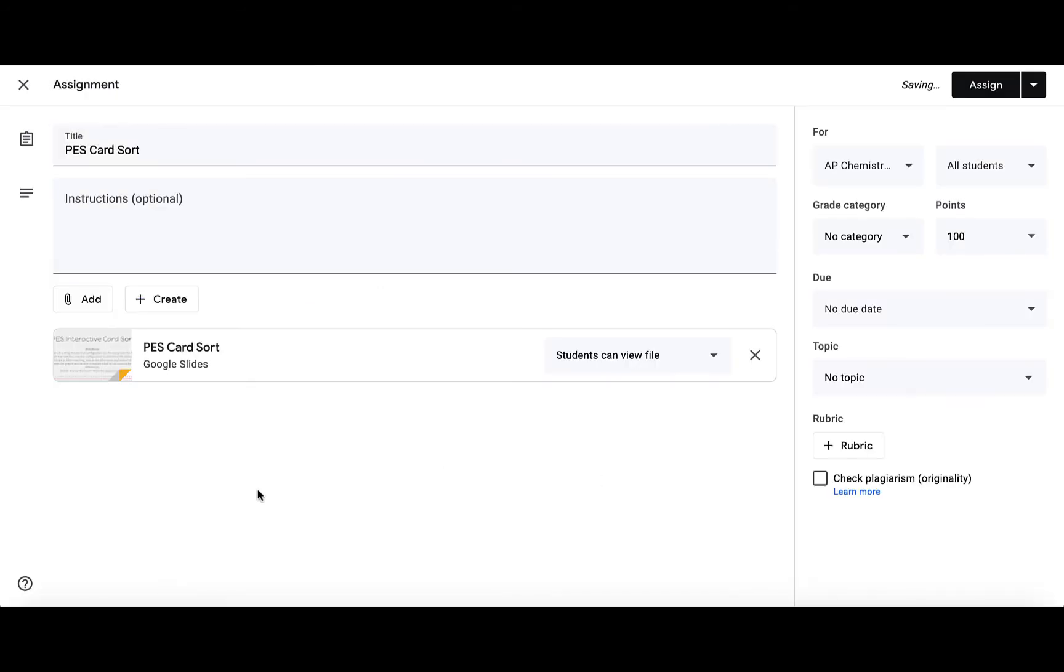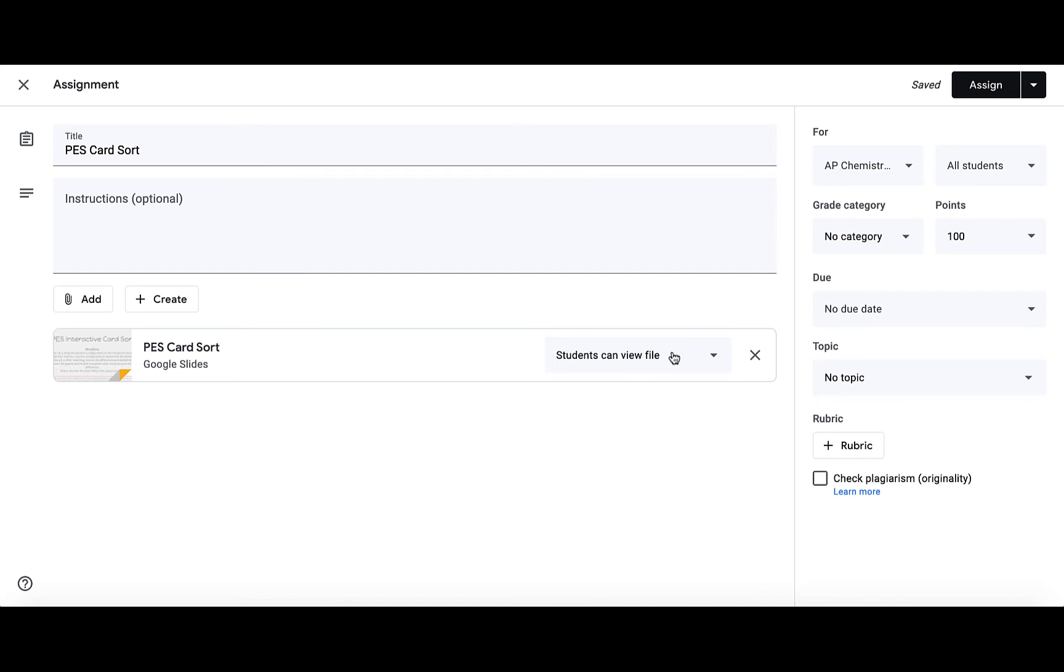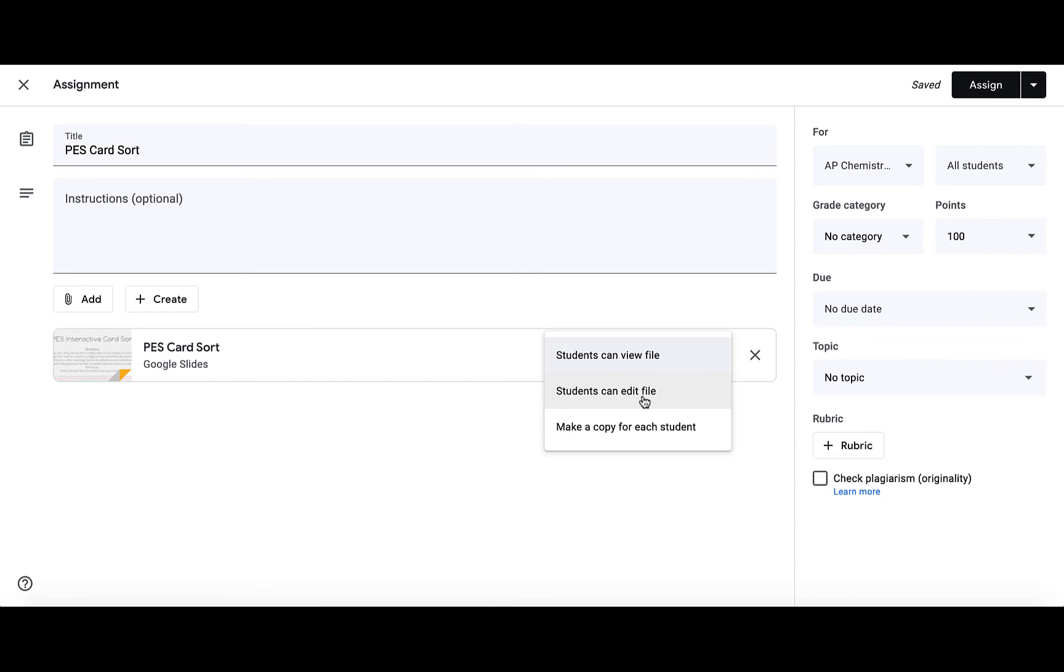Once I've found and inserted the Google Slide deck, the default is that students can view the file. Now if I want each student to have their own Google Slide deck to interact with and edit, I want to make sure that I make a copy for each student. Because if you choose that students can edit the file, that means every student is editing the same Google Slide deck. So you want to make a copy for each student.